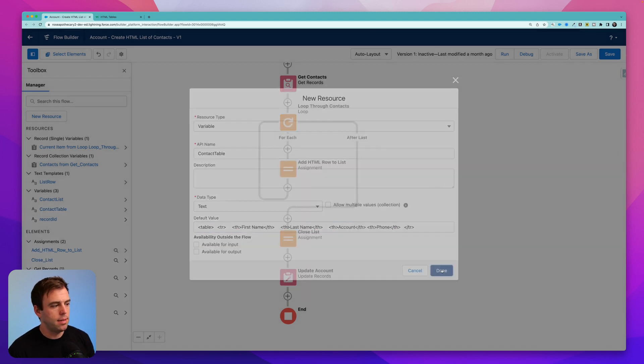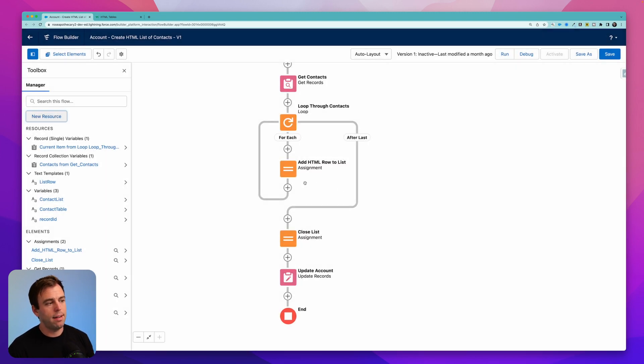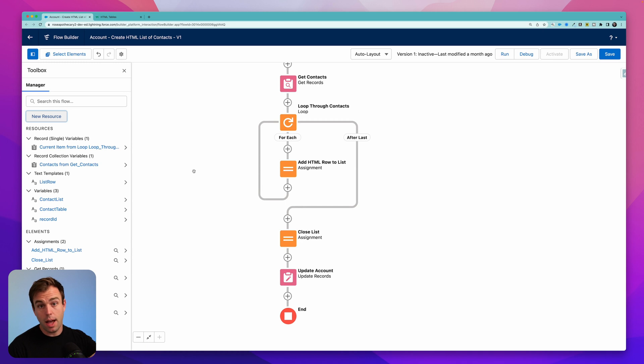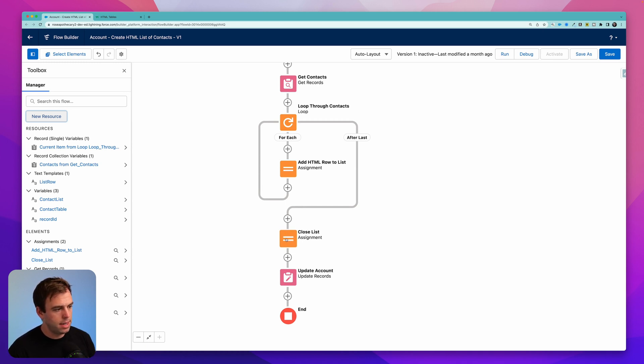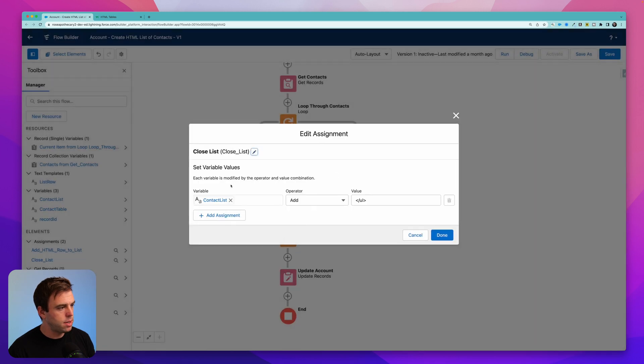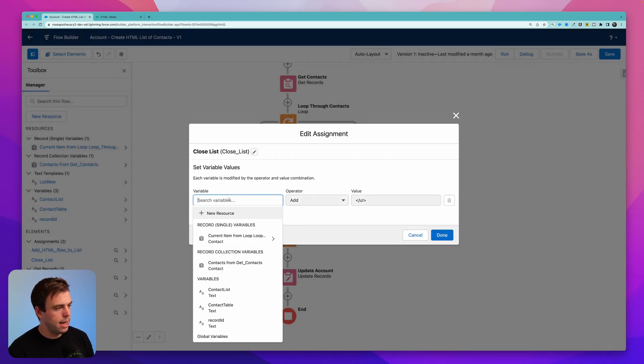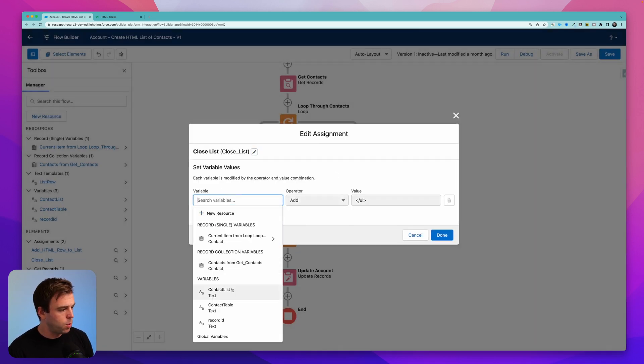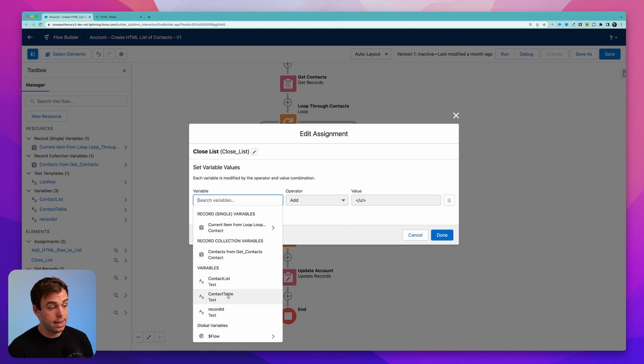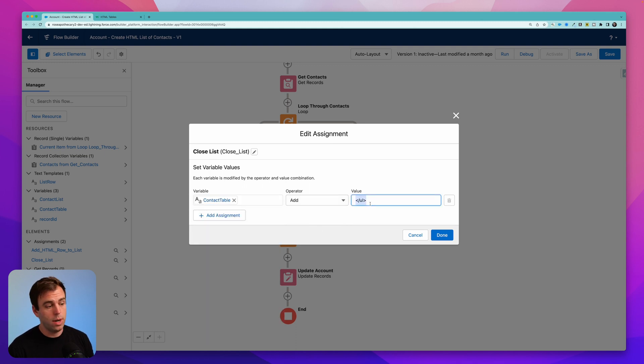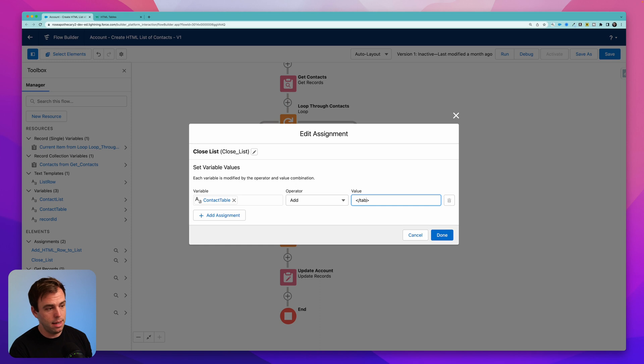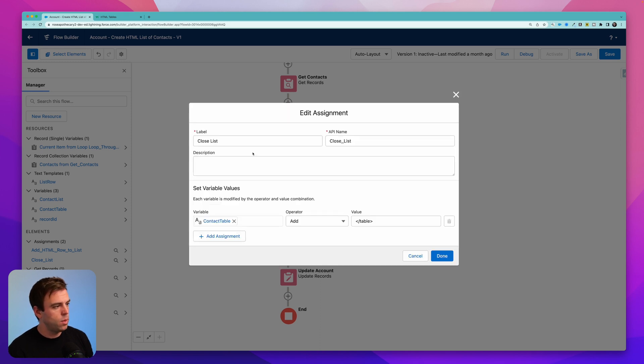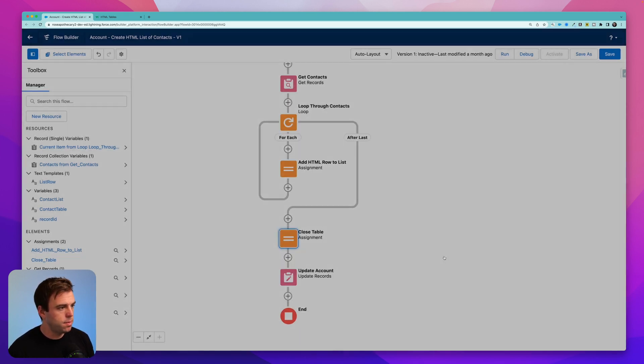Click done, that takes care of our first line, essentially of our table. And then we have our close list assignment down here, I'm going to change this, we're not going to close the contact list. Instead, we're going to close our contact table, we're not just going to add the closing element for an unordered list. Instead, we're going to make this a table. While we're at it, I'm going to change the label here so it says closed table.